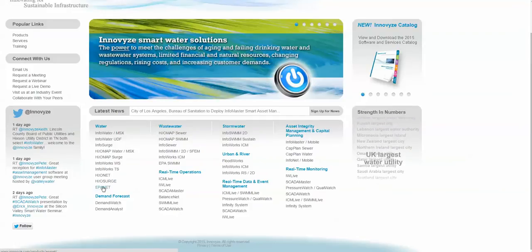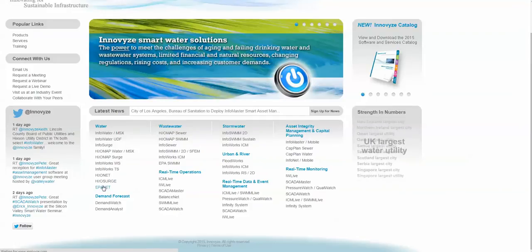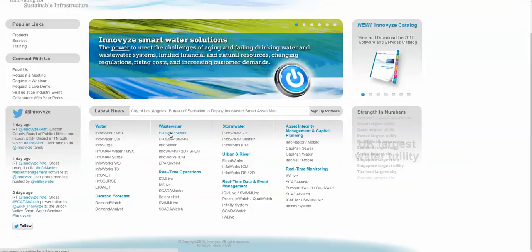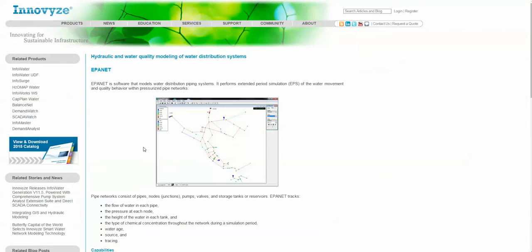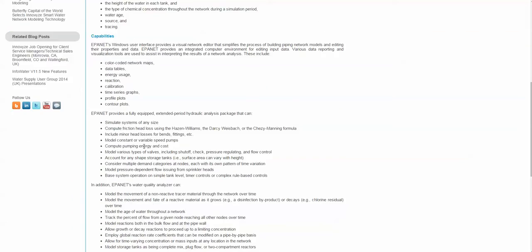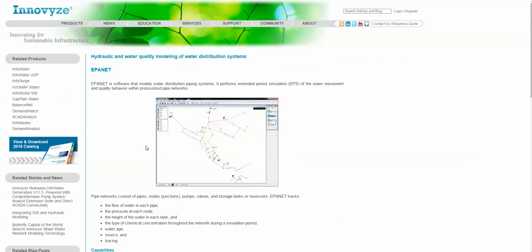We can also do that for EPA NET, so you can click over here for EPA NET and you can download EPA NET directly from our website — there's a nice little picture of EPA NET.